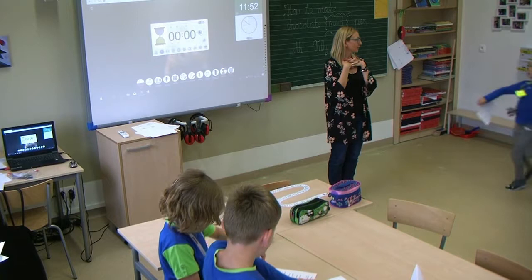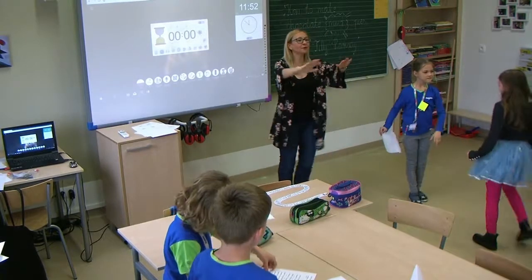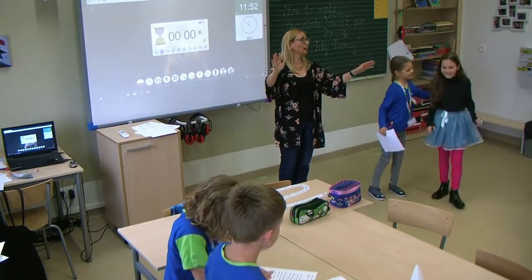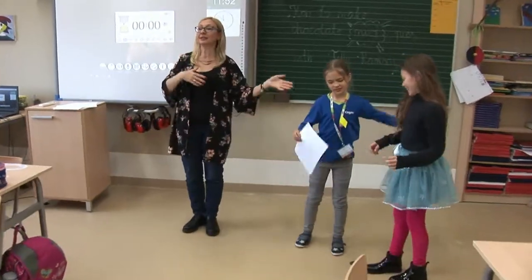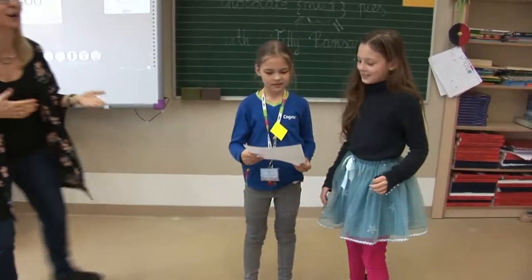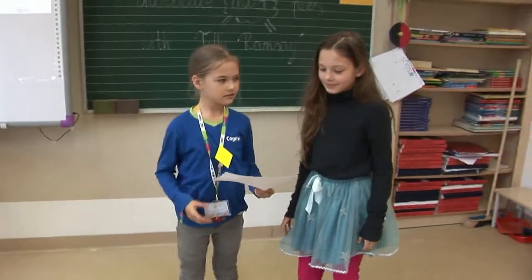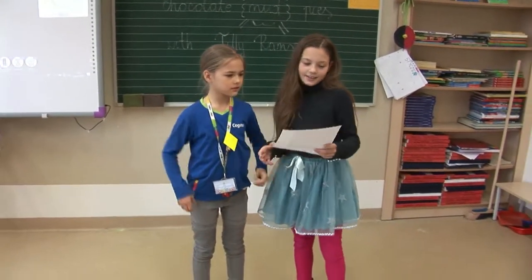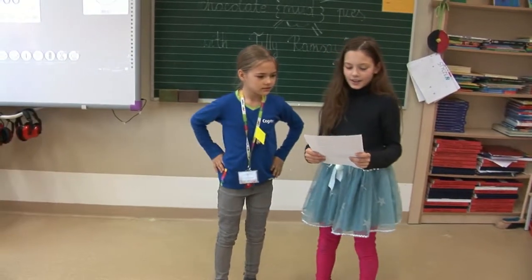Po pracy w trybie rotacji następuje moment prezentacji dialogów wypracowanych podczas pracy w grupach. Niekiedy dialog prezentują przedstawicielki grupy, a niekiedy cała grupa.